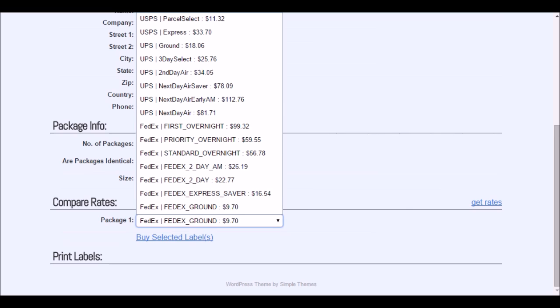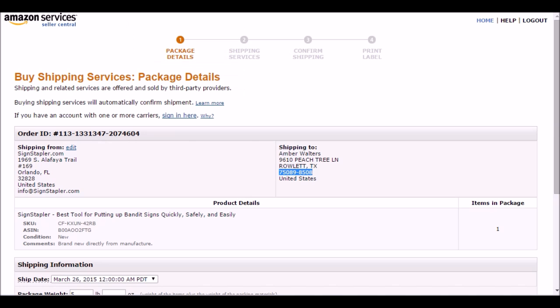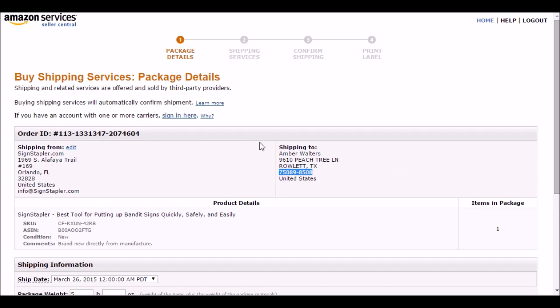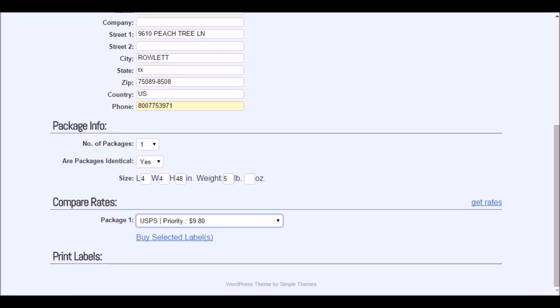Instead of $9.70, I have $9.80. So $9.80 with priority. It's over a dollar savings over what Amazon is offering. I'm going to use that. Go back here. See, Amazon is $11.26 and I am at $9.80 with the postage calculator. It's over a dollar savings.